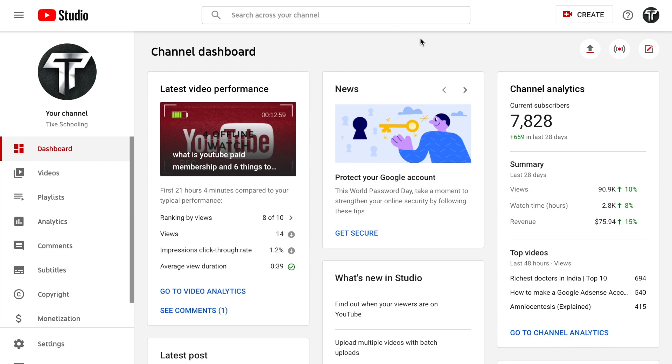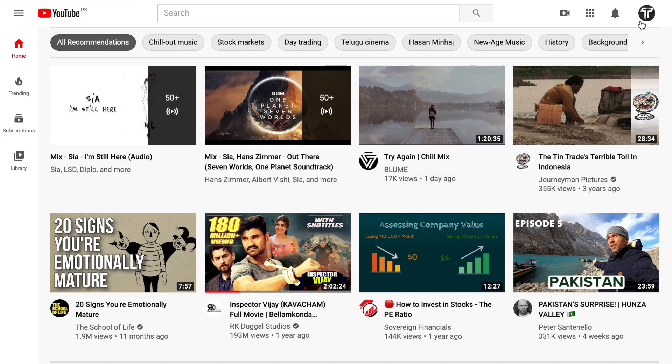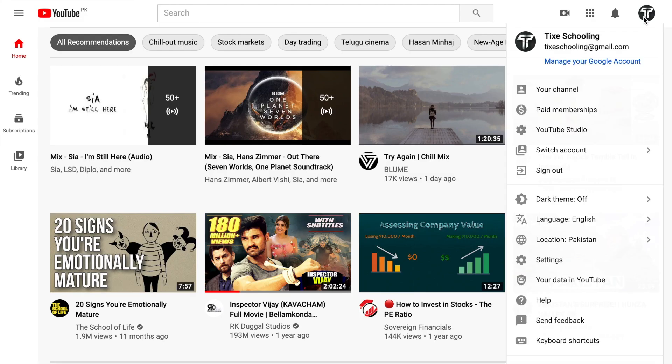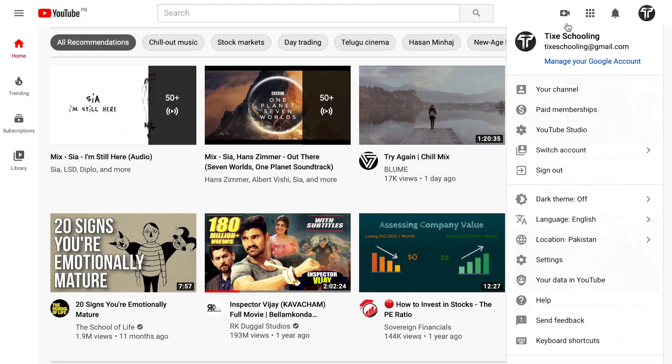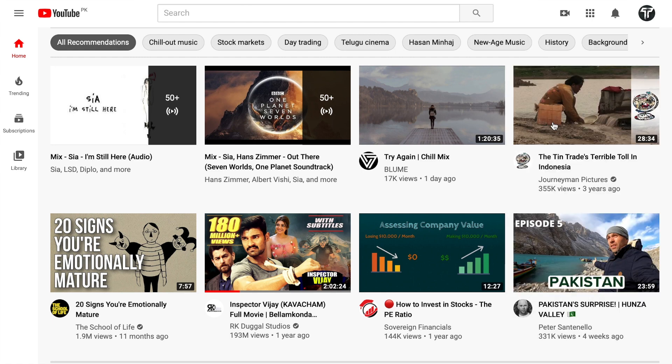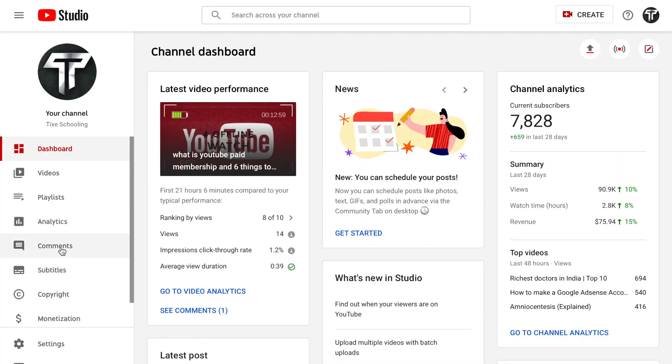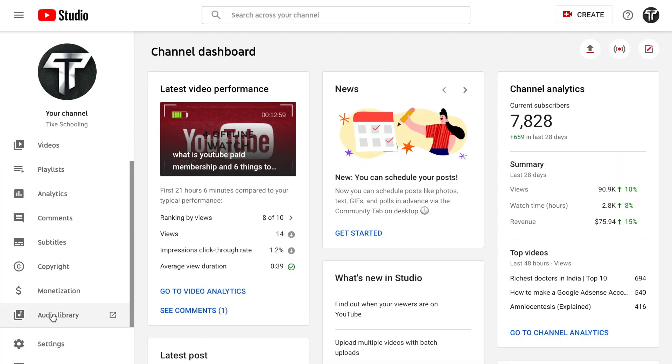For that all you have to do: go to youtube.com, on the right upper corner click on the picture, make sure you are logged in with the account that you want your subscribers to be hidden. So go to YouTube Studio.